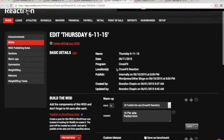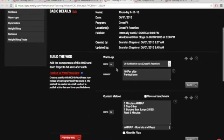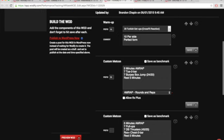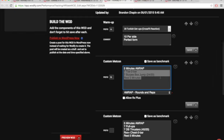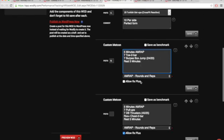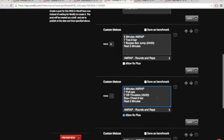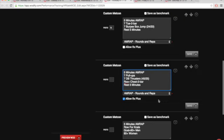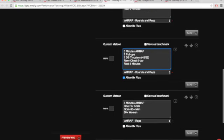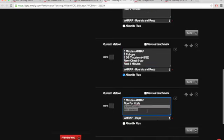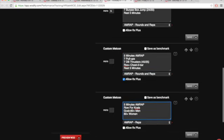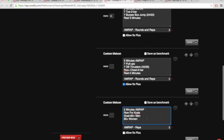On Thursday, 20 Turkish get-ups guys - show up, do this. This is great recovery work, gets you strong, gets you looking good. Then we got a five minute AMRAP: seven bar muscle-ups, seven burpee box jumps, rest five minutes. Seven pull-ups, seven dumbbell thrusters, rest five minutes. Row for calories. That'll be fun.